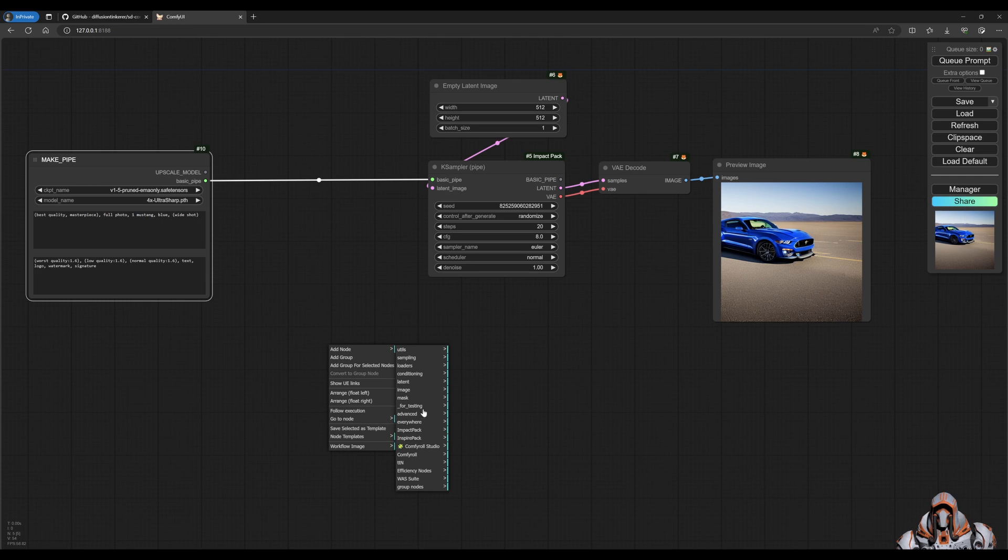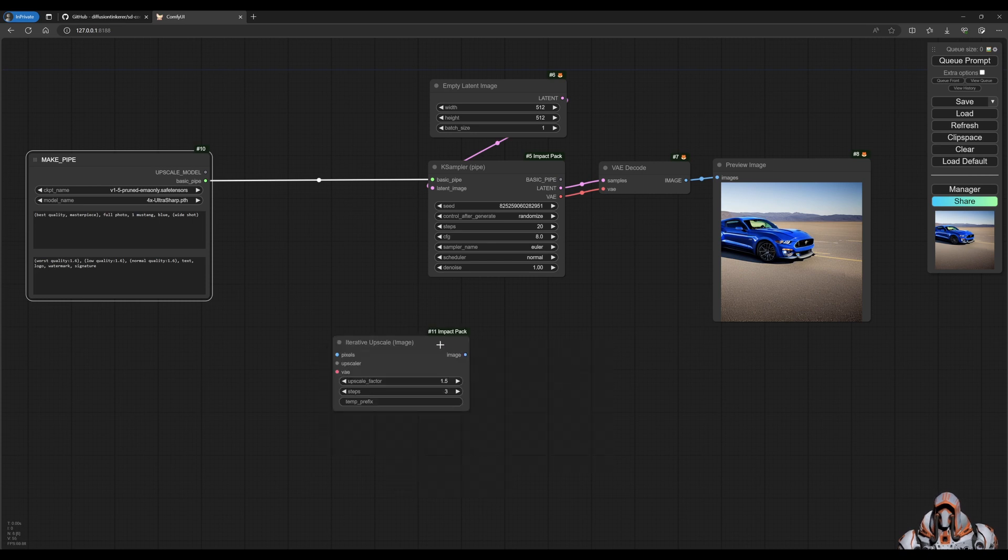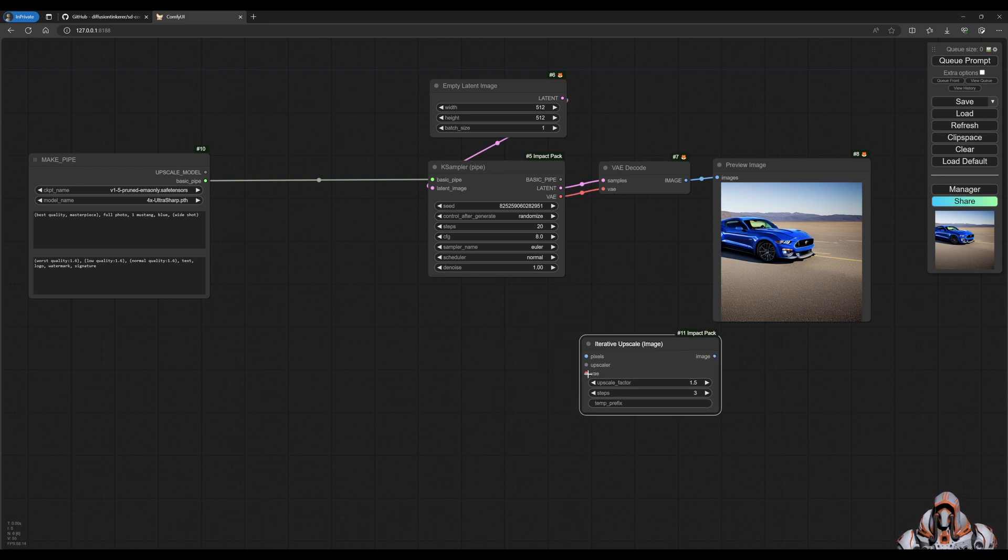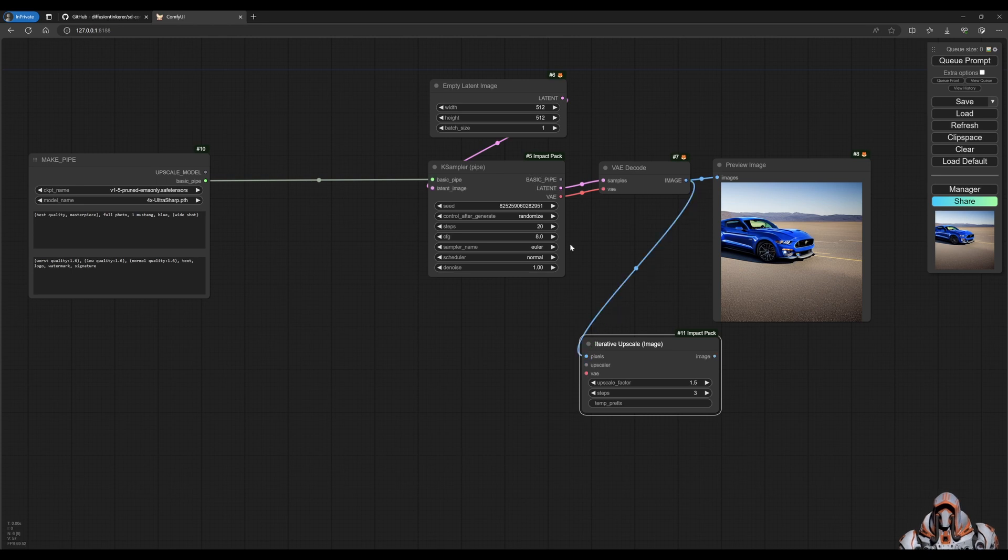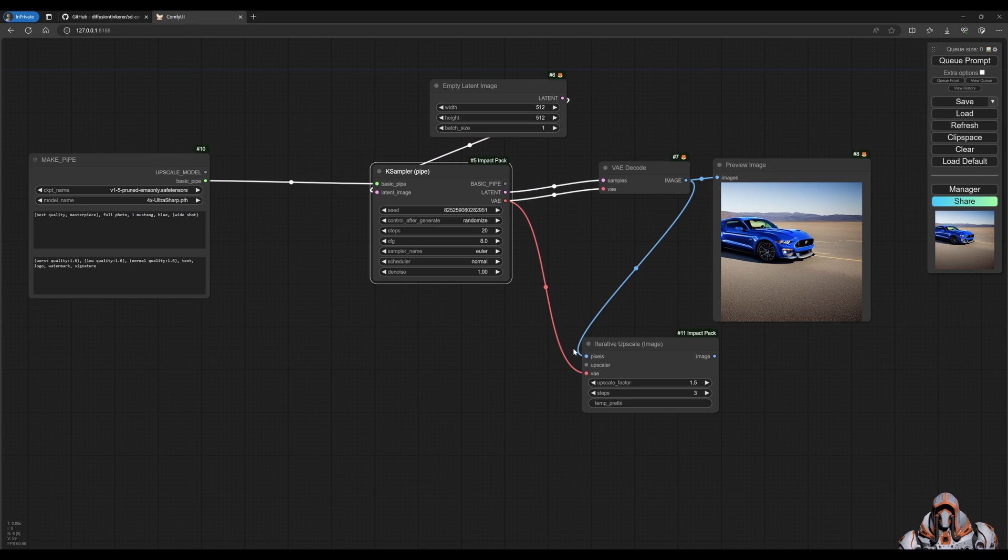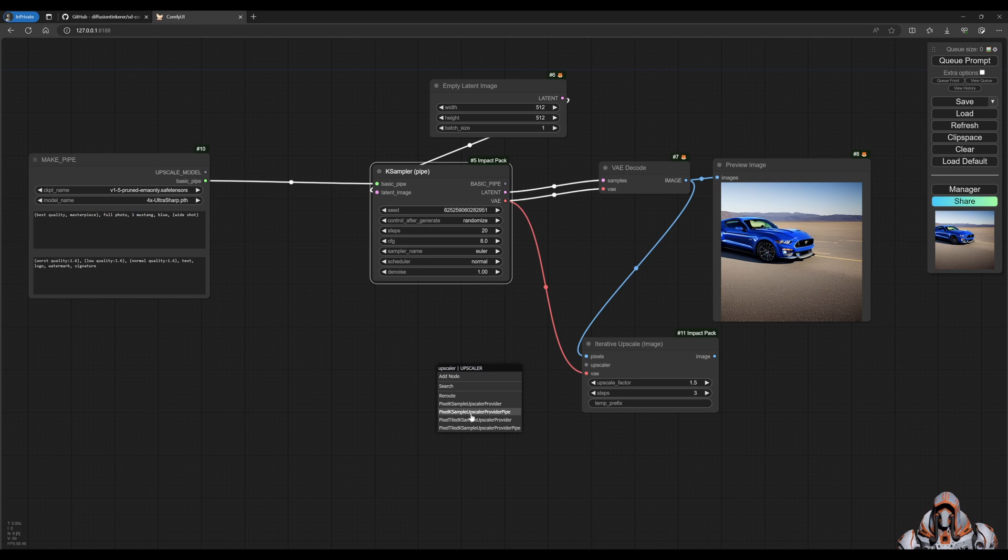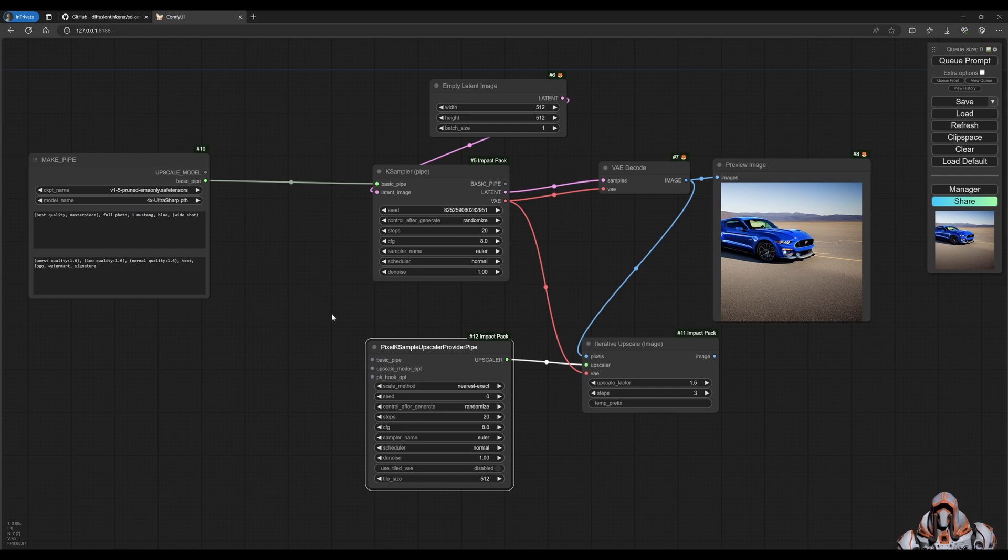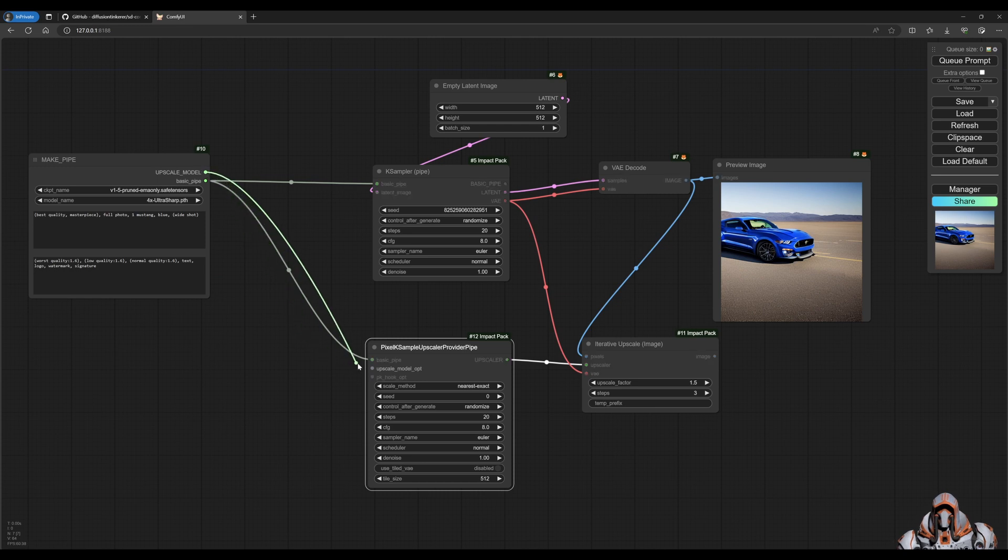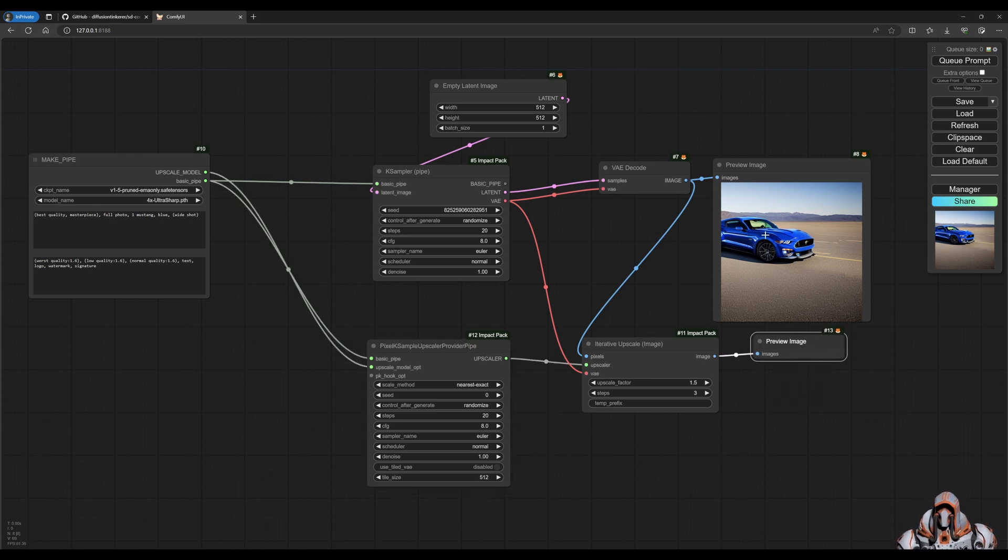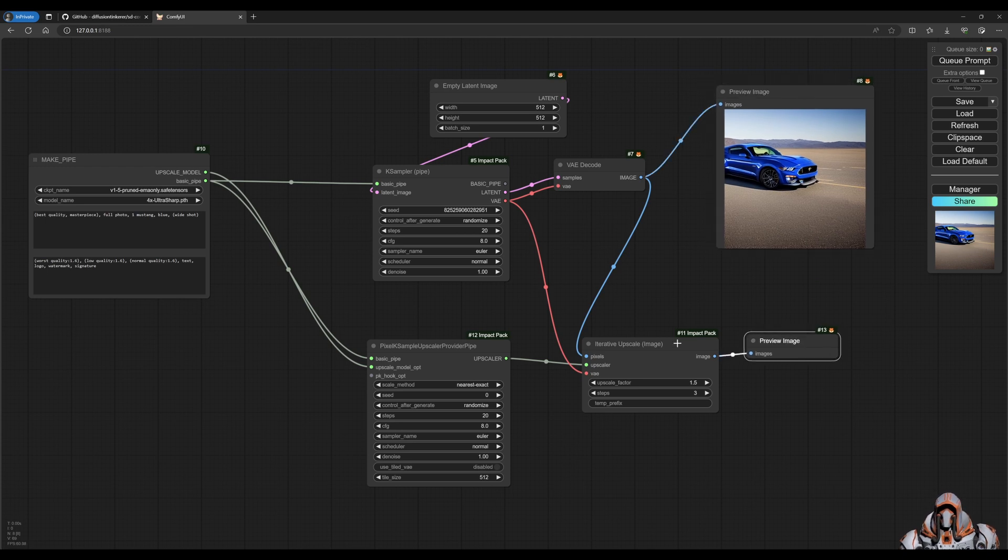So now let's go ahead and find our upscale image. So this is how we will upscale an image and it's expecting pixels. So this is our decoded pixels. We bring that in and we can bring in the VAE and then of course we need an upscaler. So the upscaler is this pixel case on case sample upscaler provider pipe. This is the one we need, right? And over here, the basic pipe goes here and then our upscale model goes there. Then lastly, we can preview that image. So this is the original image and then this is the upscaled image.